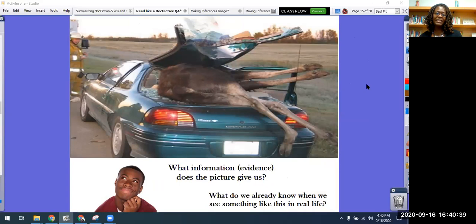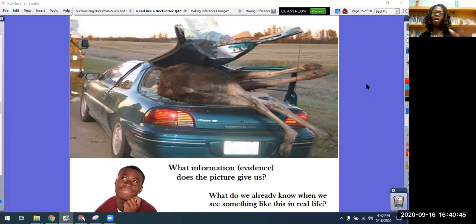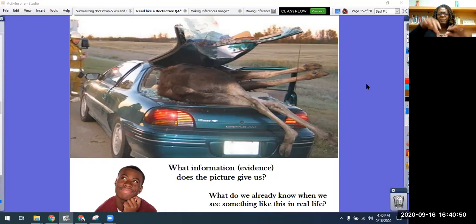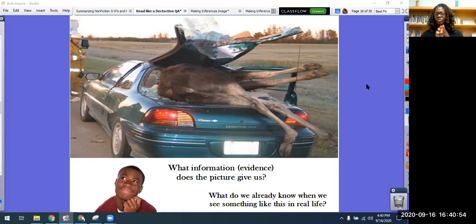It looks like there's been an accident. The reason why I know it's been an accident is because the car is no longer able to move — it's crashed. The back window is up, looks like glass is everywhere, and there's an animal stuck in the back. So something has happened.